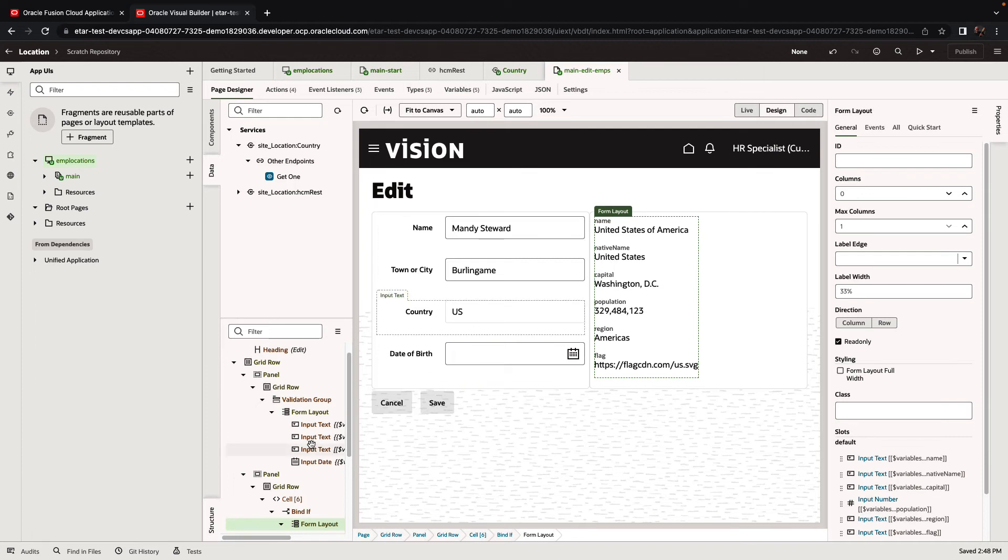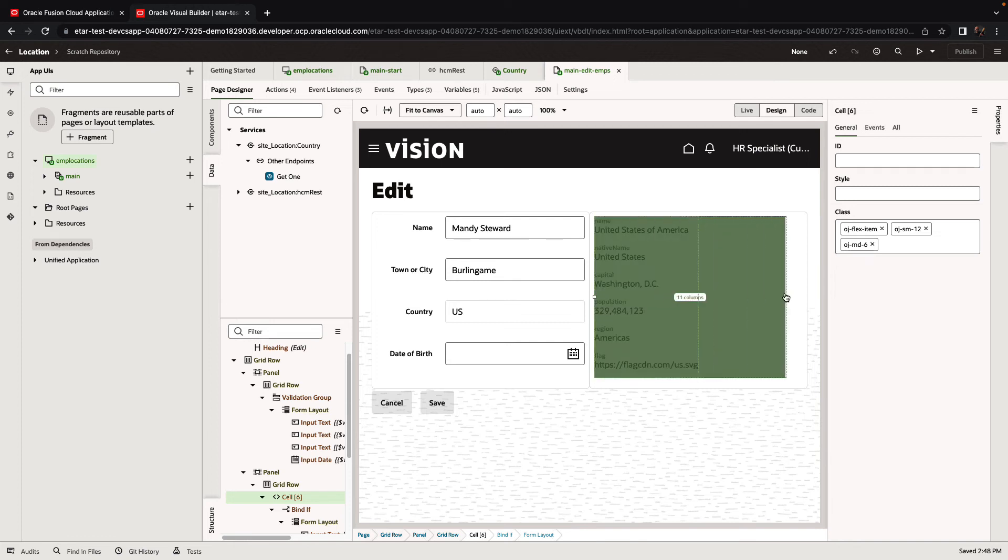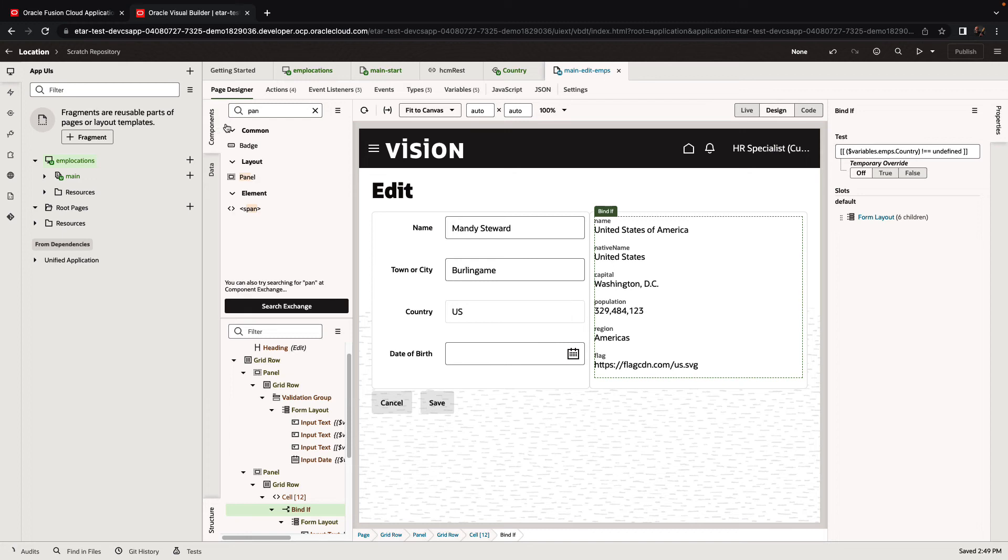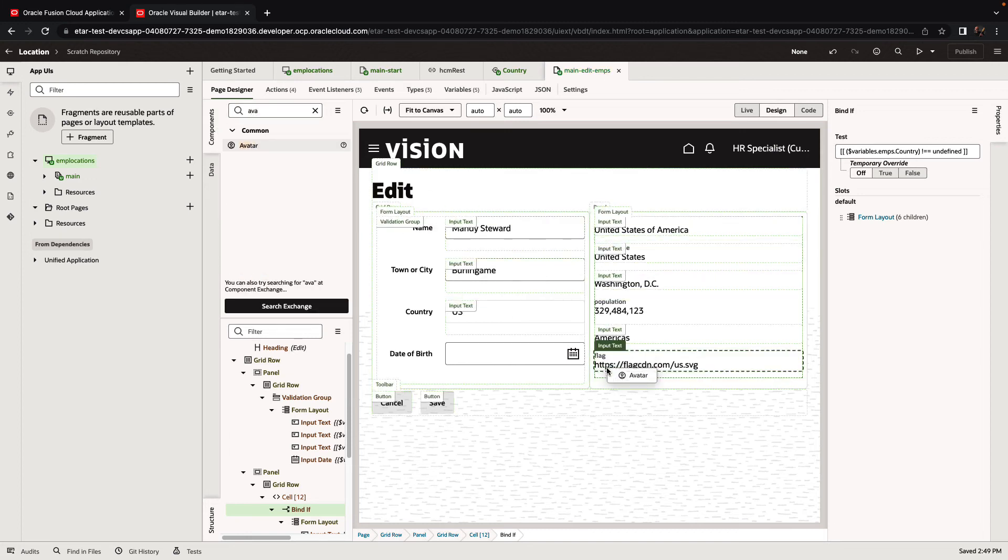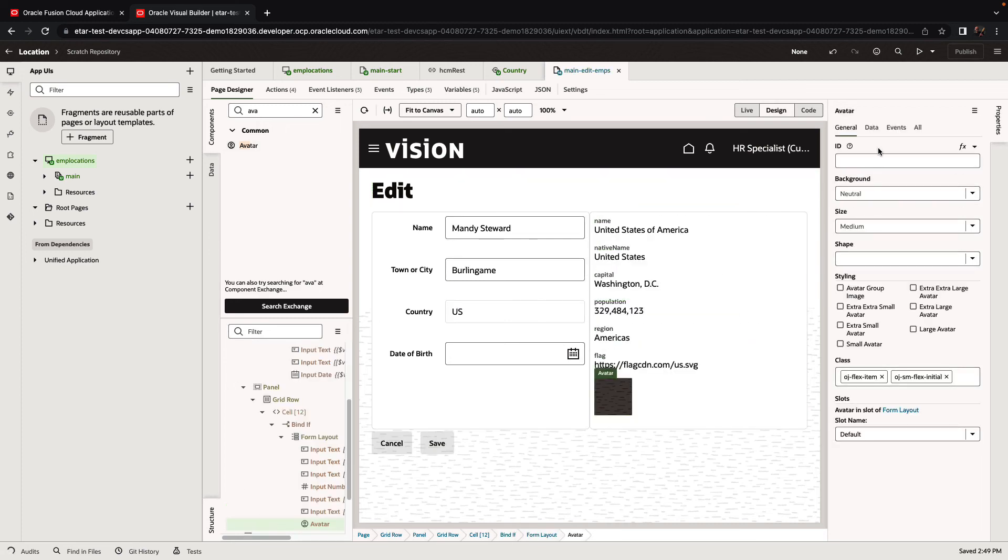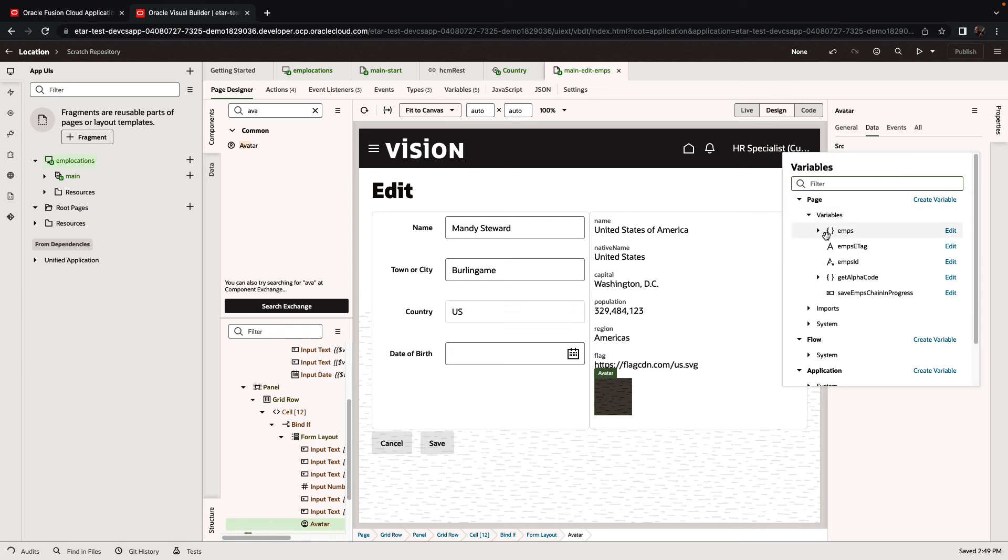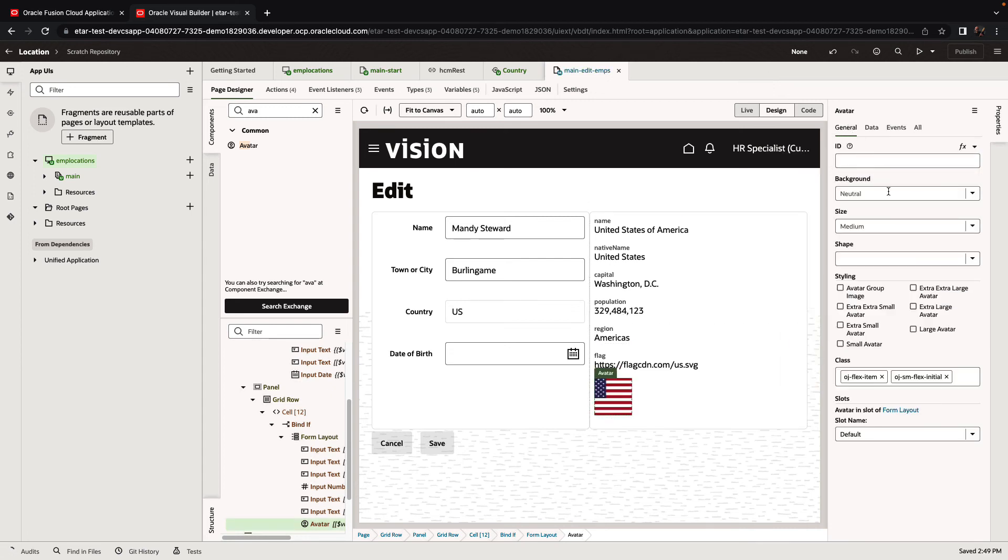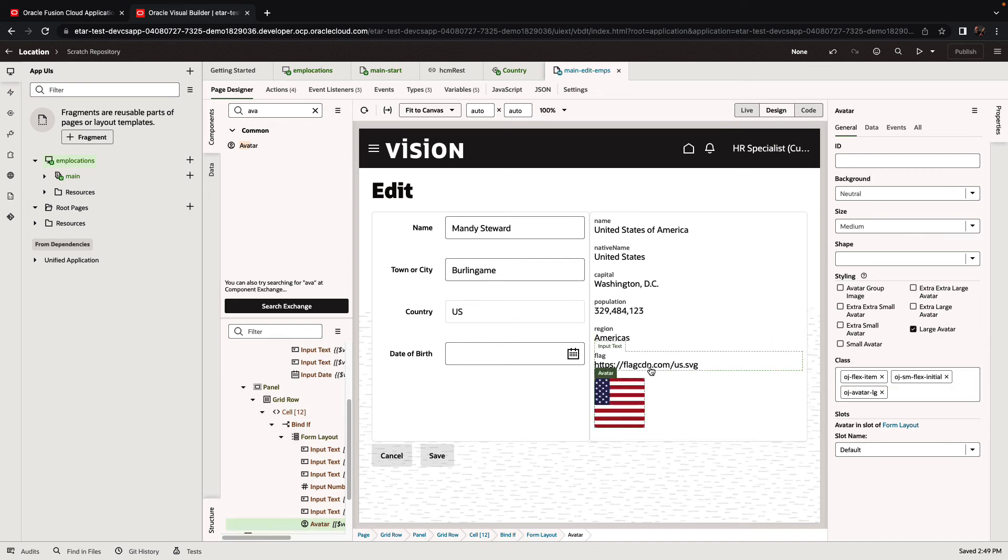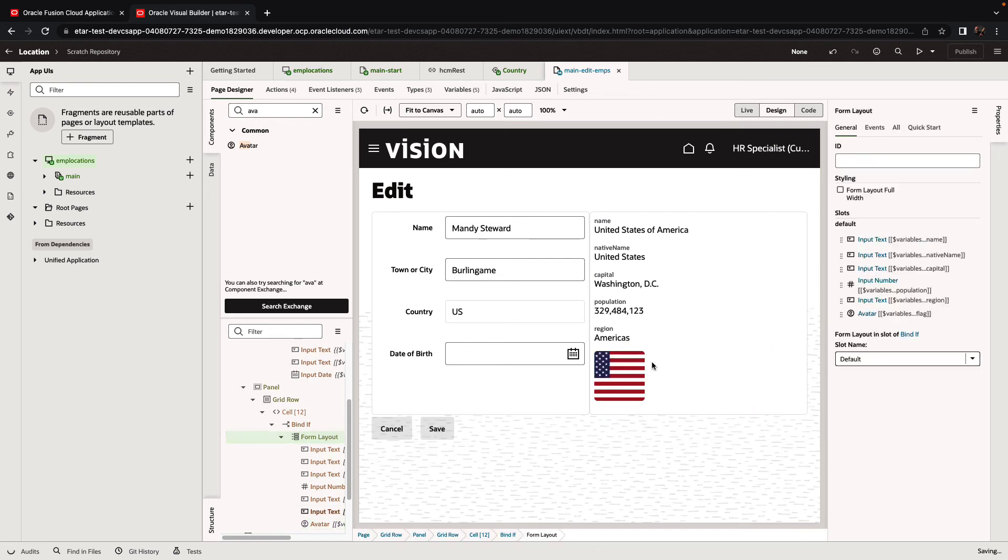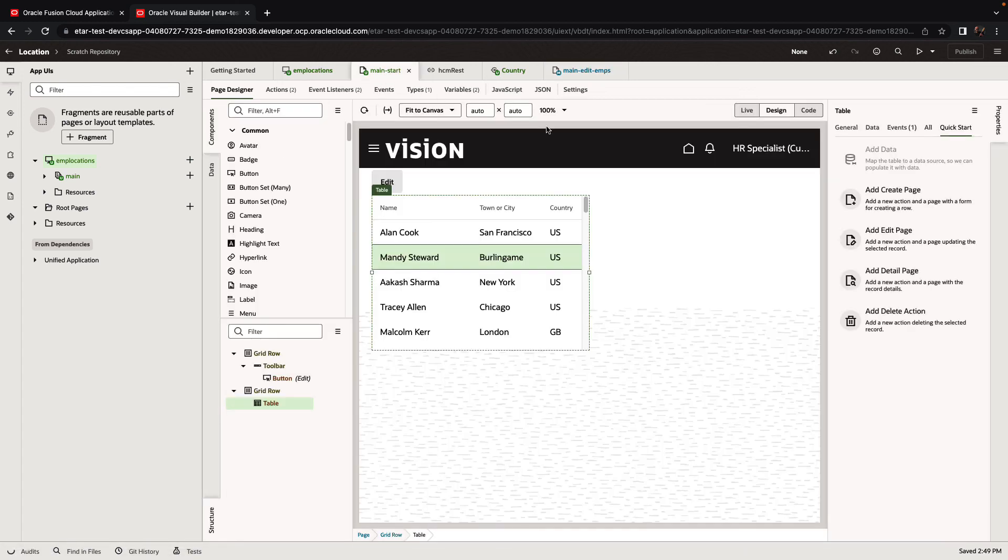We can now refine the look and feel of our application. For example, we can make this section a little bigger. We can use other components such as the avatar component to show us the flag information. So let's hook this to the flag field. We can make it a little bigger, and we can remove this field. And that's our little application. We can now run to preview it.